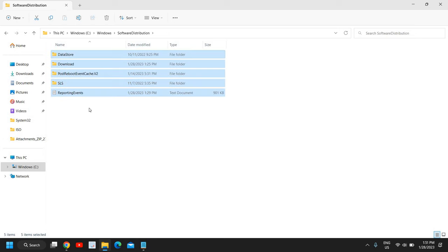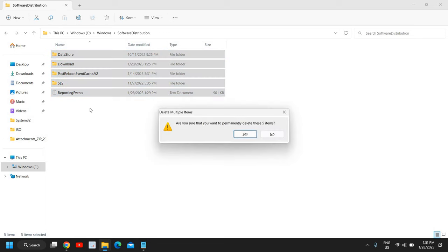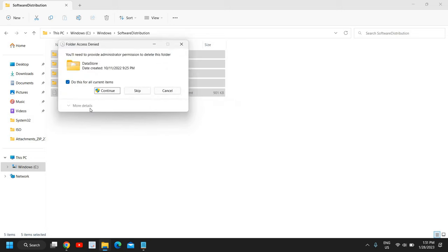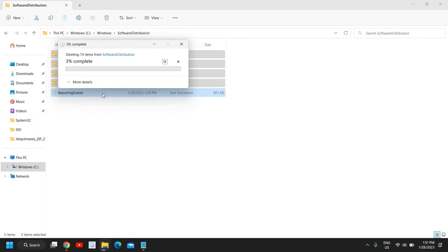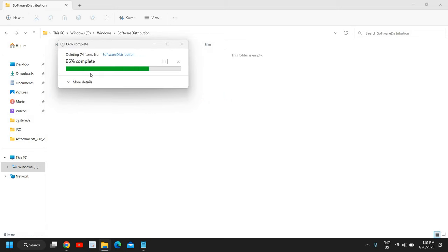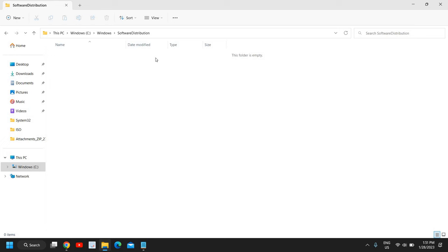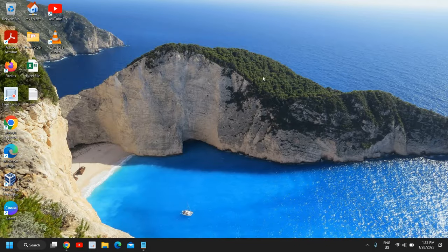Press Ctrl+A to select everything and then press Shift+Delete to permanently delete. It will confirm deletion — go ahead and confirm. I have successfully removed everything from the Software Distribution folder. Once this is done, close this window.